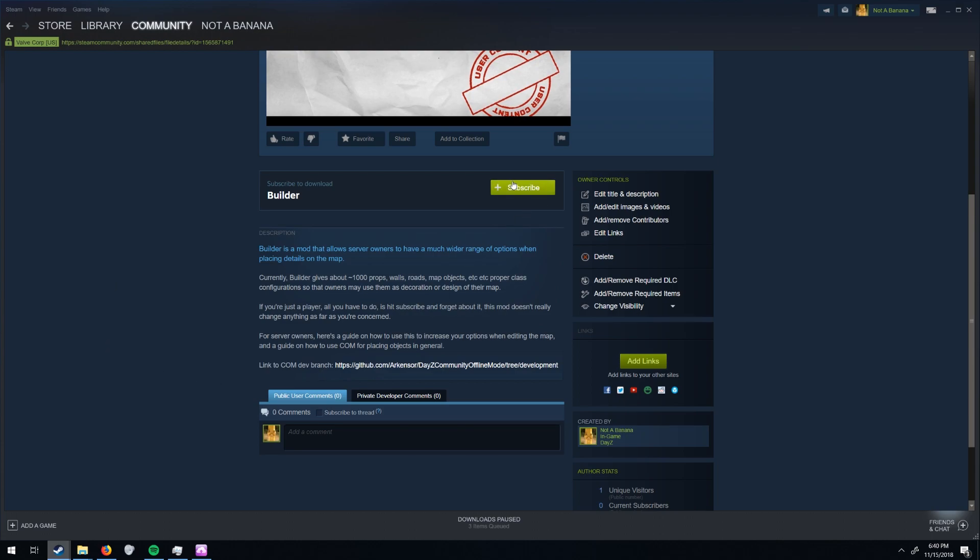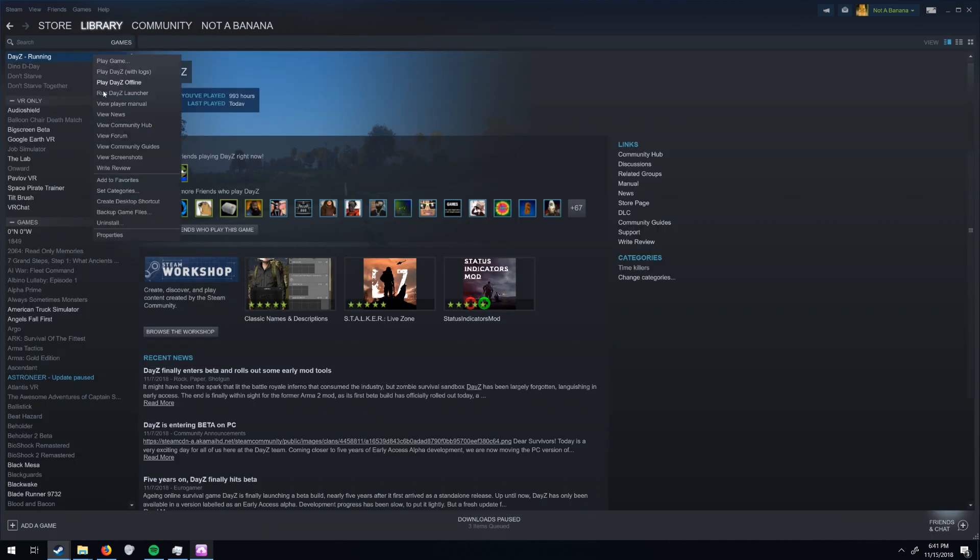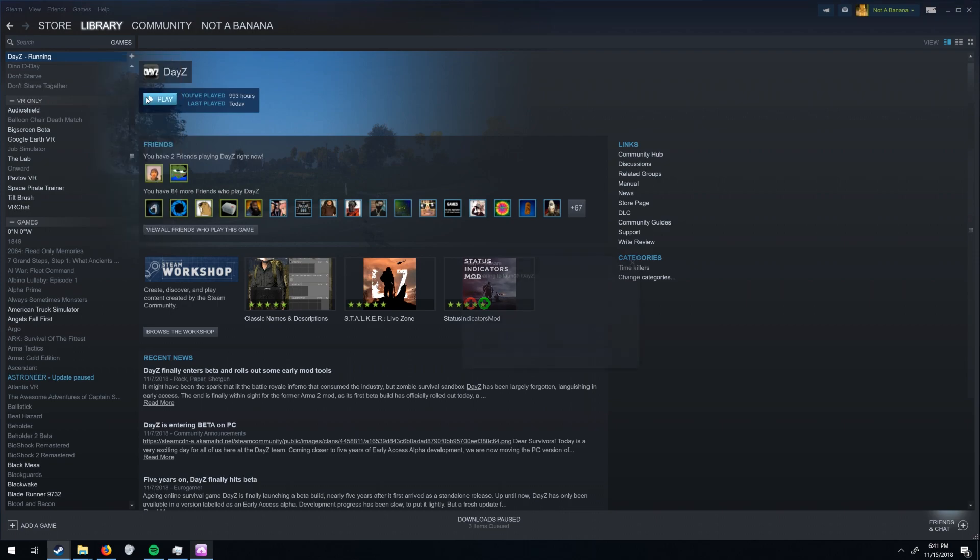So first thing you're going to want to do is subscribe to this and it's going to download. Also this is kind of just being done on the fly, no rehearsing, so it's going to probably be shit.